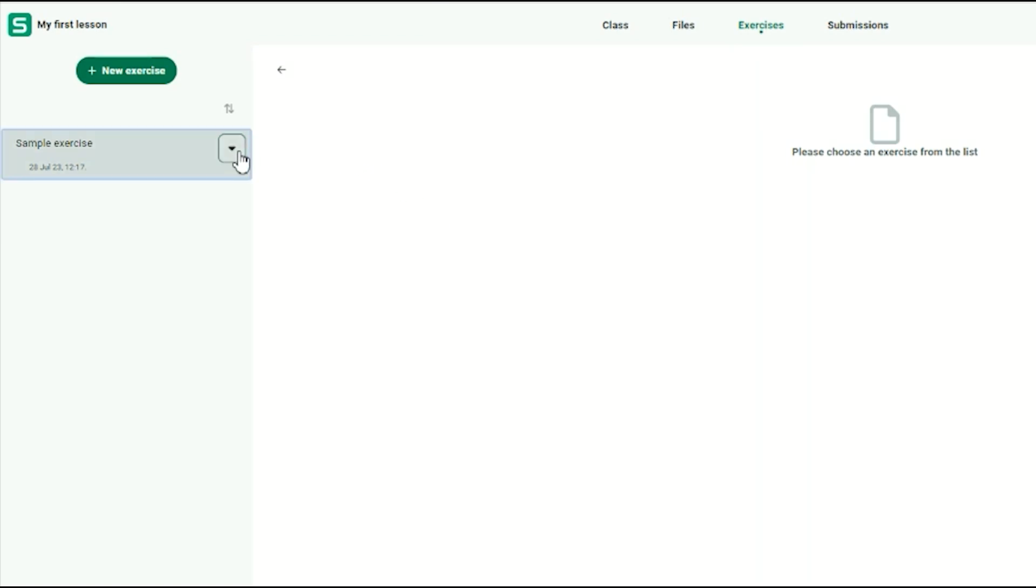To share an exercise, navigate to the Exercise menu and click on the arrow next to the exercise you want to share and choose Share to Session.